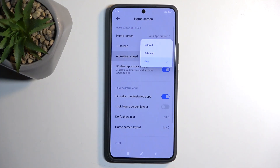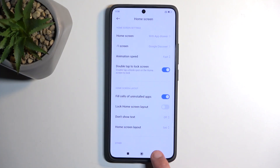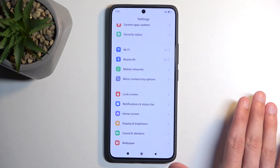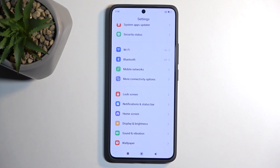For instance, the Window Animation Scale controls how quickly a window opens up, while the Transition Scale is a separate option. By default they'll all be set to 0.1x, but you can set them to 0.5x, which will decrease the animation time by half, making it twice as fast — a very noticeable difference.